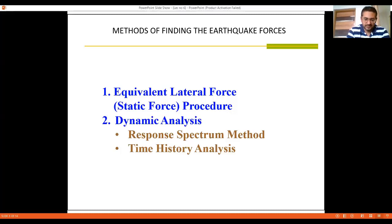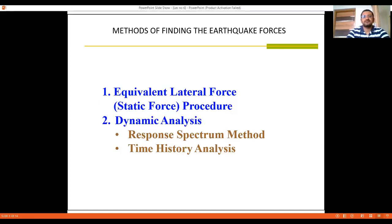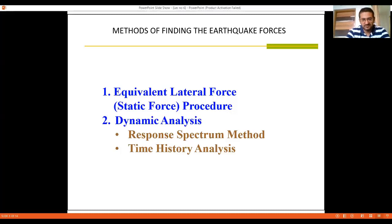If you want to calculate forces based on the static procedure, it can be done by the equivalent lateral force method. If you want to calculate forces based on dynamic analysis, two methods are proposed: first is the response spectrum method and second is the time history method.